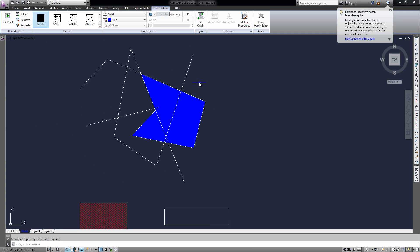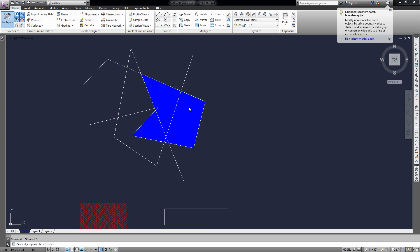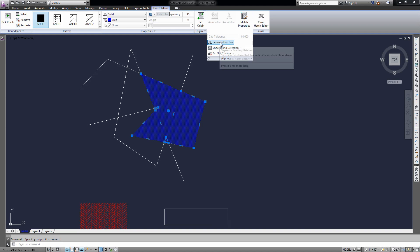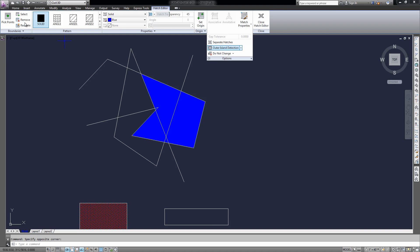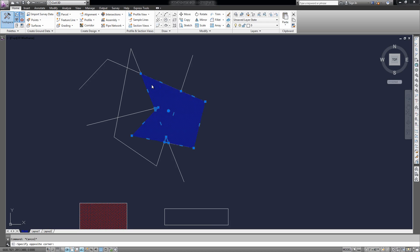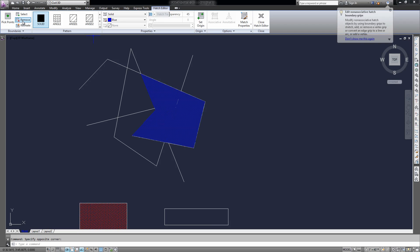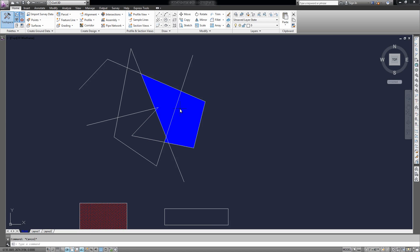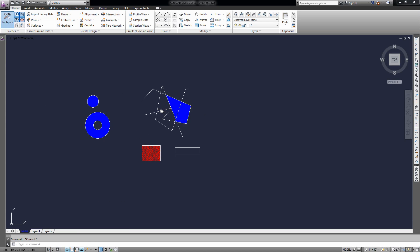If you later want to break that apart, you can use the same method by selecting it, going to Options, and separating the hatch. Or you can also remove areas by selecting Remove — I'm going to remove this kind of corner here. So there you go.